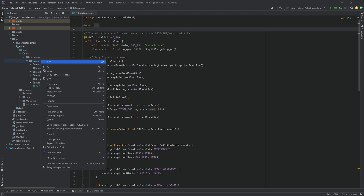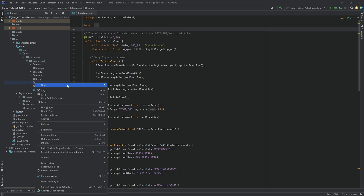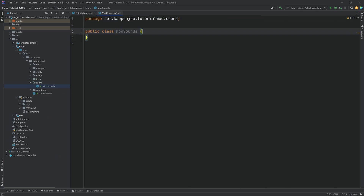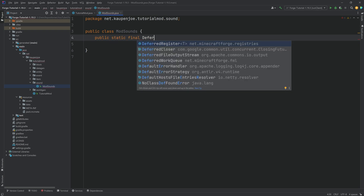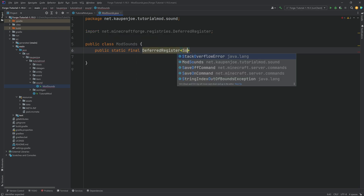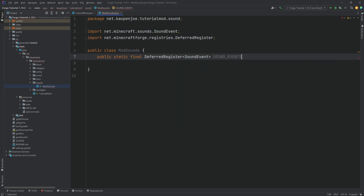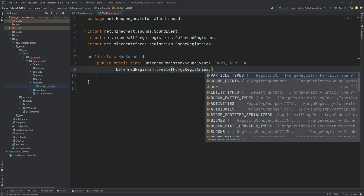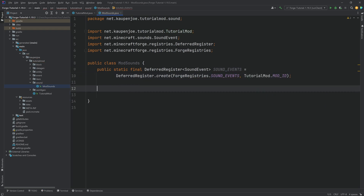First of all, in the tutorial mod package, we're going to right-click and create a new package called 'sound'. In there, we want to make a new Java class called ModSounds. The ModSounds class has a deferred register — a public static final DeferredRegister of type SoundEvent from net.minecraft.sound, called SOUND_EVENTS, equal to DeferredRegister.create with ForgeRegistries.SOUND_EVENTS and TutorialMod.MOD_ID.